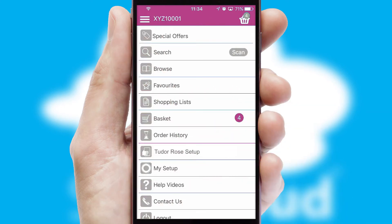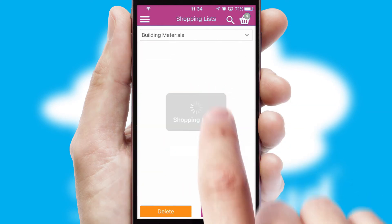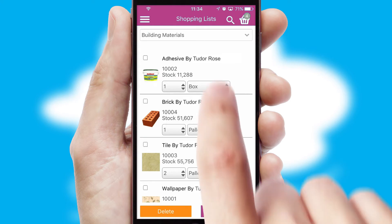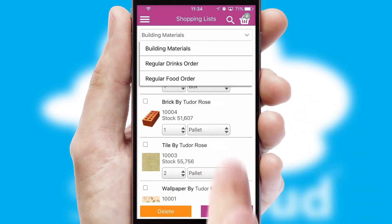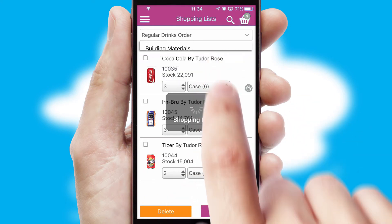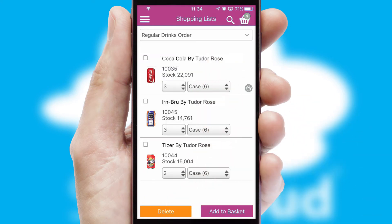Both suppliers and customers can set up and maintain shopping lists, often based on purchase history or recommended items.